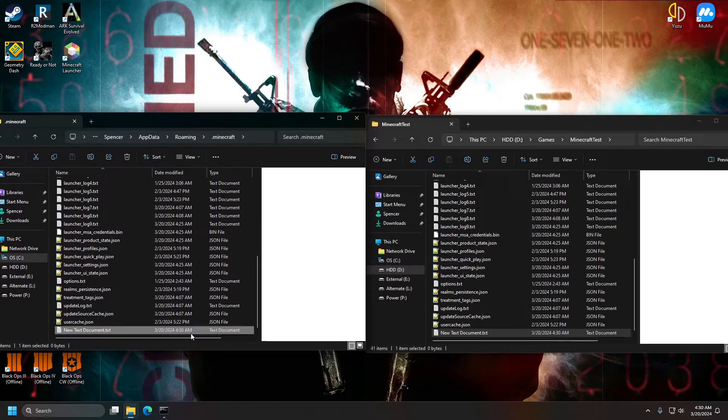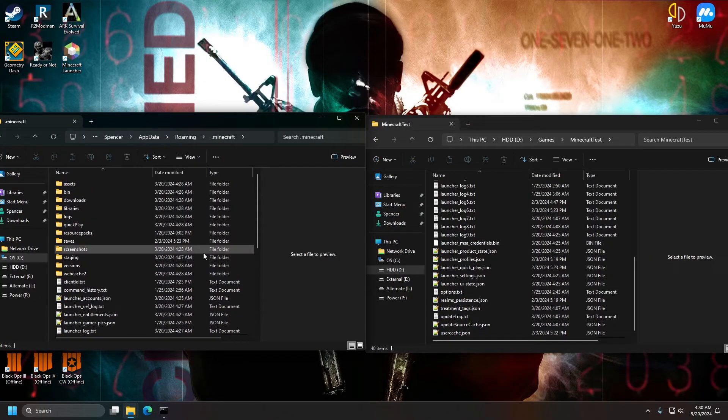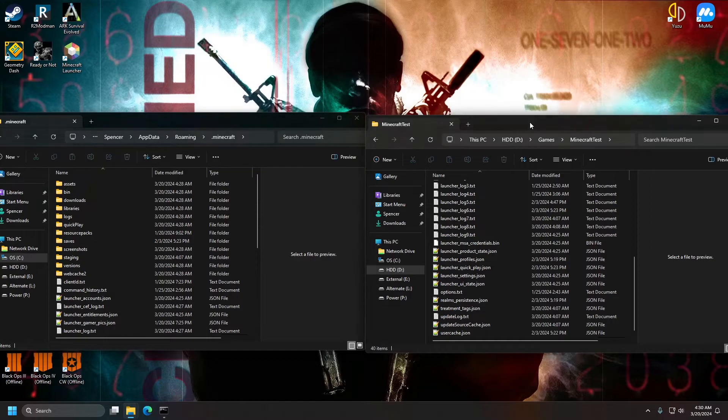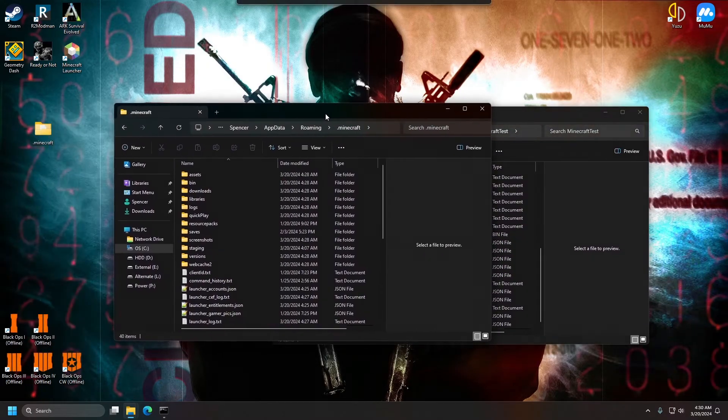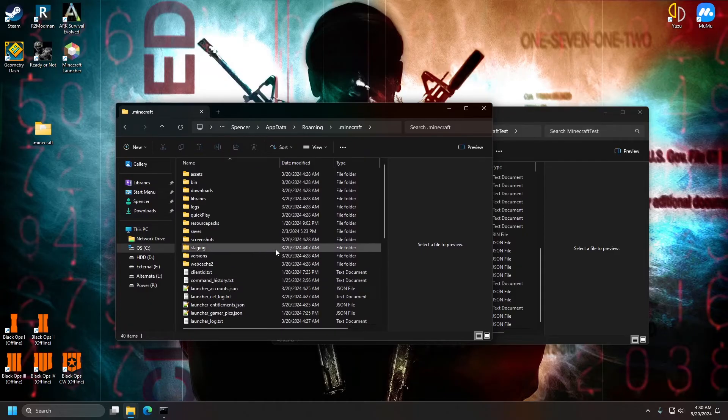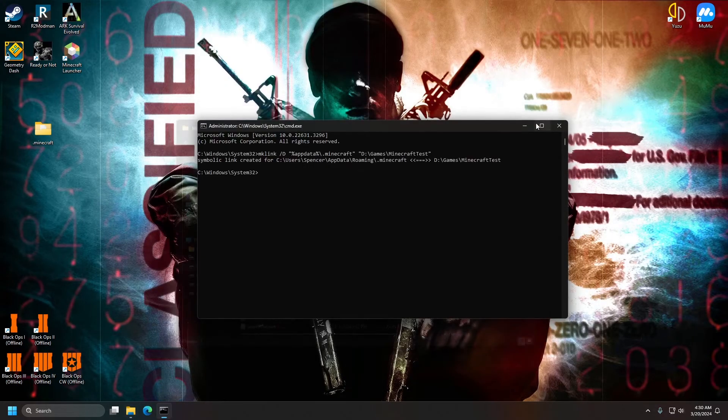So I'm going to delete this here. And now it's going to work. We can launch Minecraft and it will run off of this hard drive here. But the system will think it's from this hard drive. Well, for the most part.